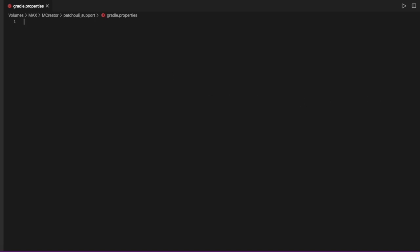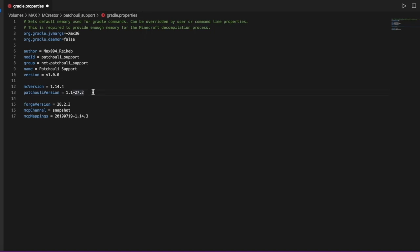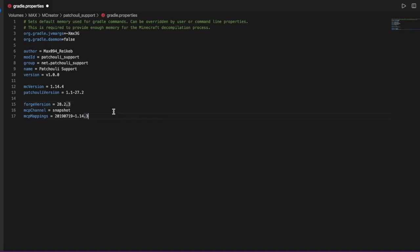I'm going to copy-paste some code — I will set a Pastebin link in the description. So this is the author name, the mod ID, the group, the name, the version, the empty version, and the Patchouli version. This is all the stuff, so we can save it.